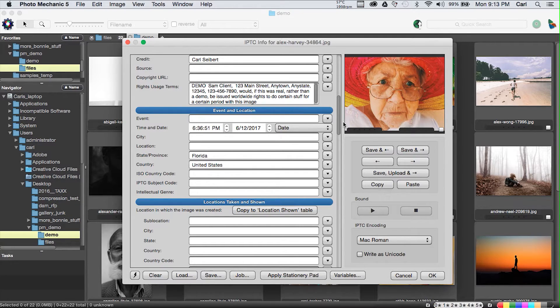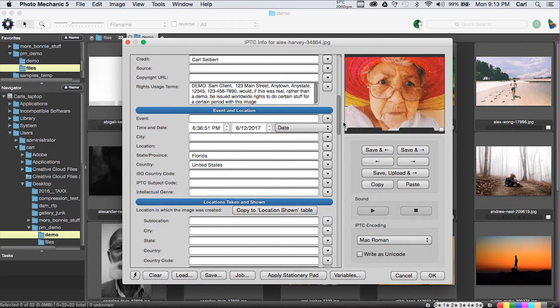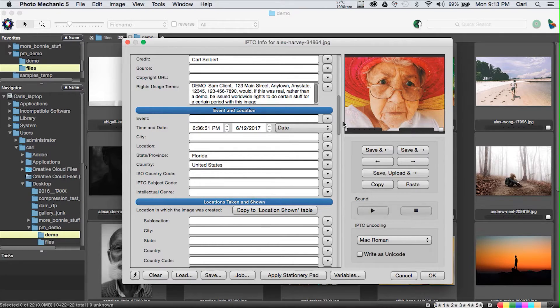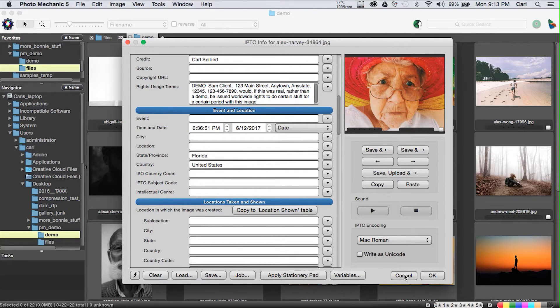We'll go ahead and apply this template to Our Lady. And we'll go back and we'll open it up. And we can see that we have filled in all these values that refer to this client with the information that we made active in the job dialogue. So now, our Rights Usage Term field says Demo Sam Client, 123 Main Street, would be issued a worldwide license to do stuff with this photo. That is a really powerful time-saving feature in Photo Mechanic.